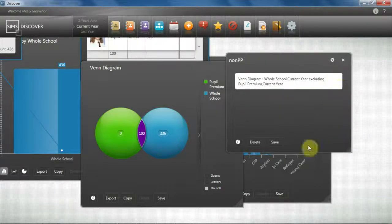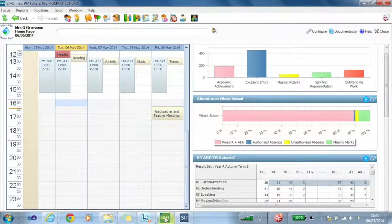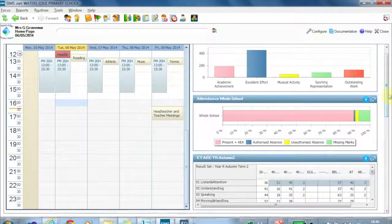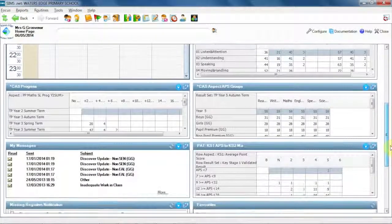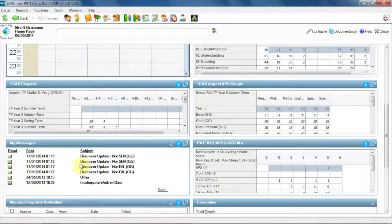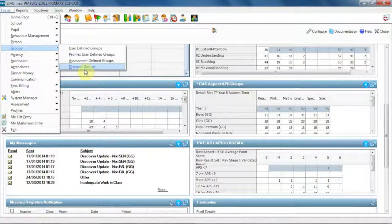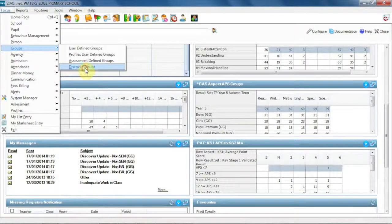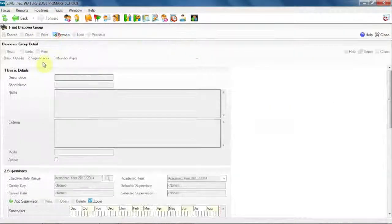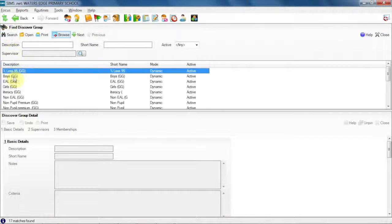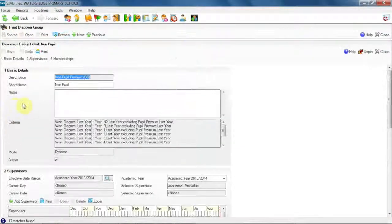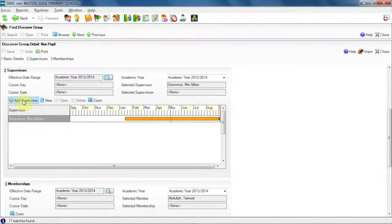Once I've done that, the groups then become available within SIMS. Here I can receive alerts on my homepage that will tell me when a group changes, so as and when group membership changes, I will know straight away. I can then assign supervisors to receive an alert as well by going into focus groups and discover groups, picking a group, and then assigning a supervisor in this panel here.